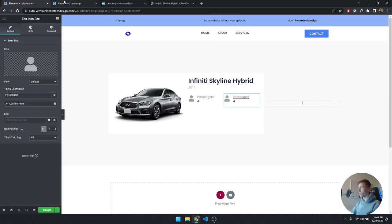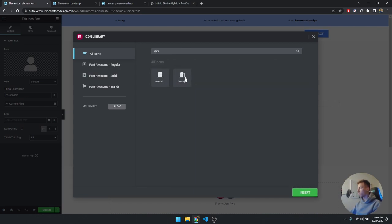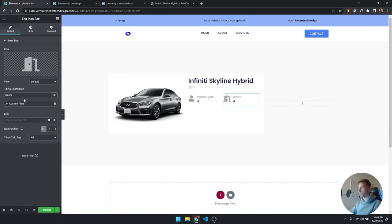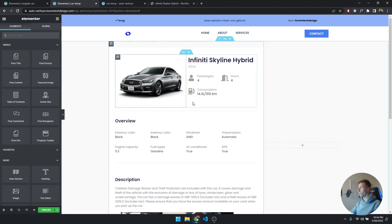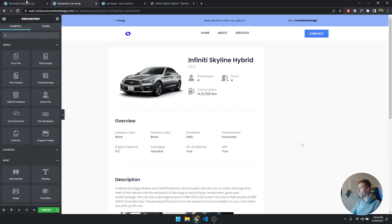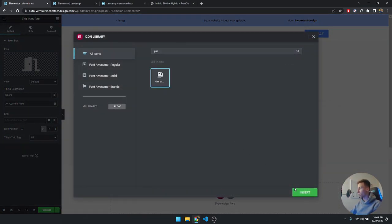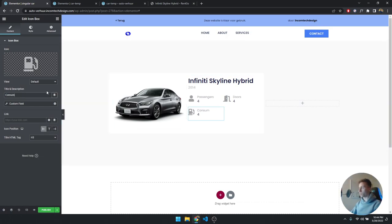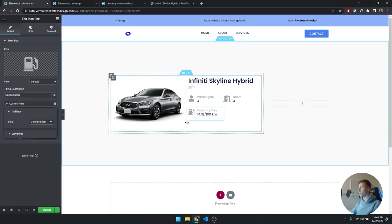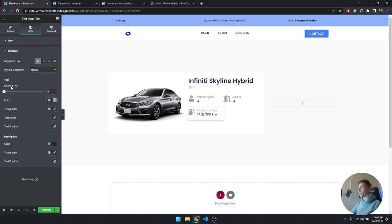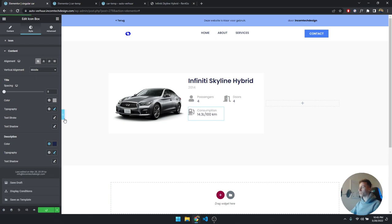Let's duplicate this box and add the consumption field. I'll use a gas pump icon, set the title to 'Consumption', click the wrench, and select 'consumption' — it automatically fills in the data. Under Style, Content, you can style the description value — I use Poppins size 16, weight 400, with a dark blue color. I'll save the draft — this is what it looks like so far, quite nice already.